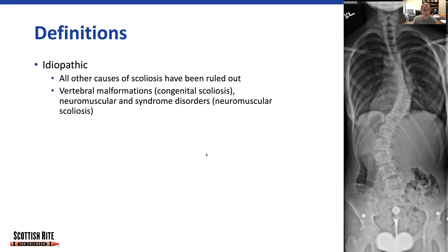Idiopathic scoliosis means that all other causes have been ruled out. Anything that has a vertebral malformation where the vertebrae wasn't formed correctly or wasn't separated from the other surrounding vertebrae correctly is considered congenital scoliosis. And then there's also neuromuscular and syndromic scoliosis, which occurs in patients who have underlying neurologic disorders, such as cerebral palsy, spina bifida, and multiple other genetic conditions.